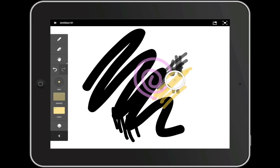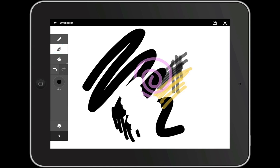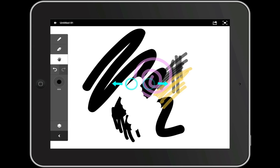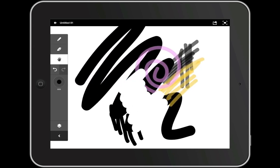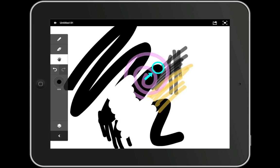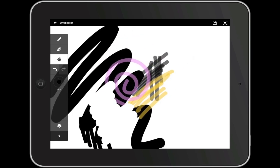Below the pencil tool we have the eraser tool and below that we have our navigational tools. Right now the hand tool is selected. This allows us to zoom in and out of the canvas using a two-finger pinch or use one finger to move around the canvas.